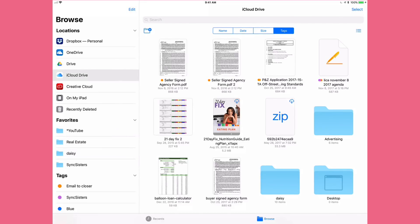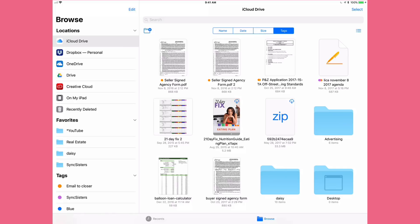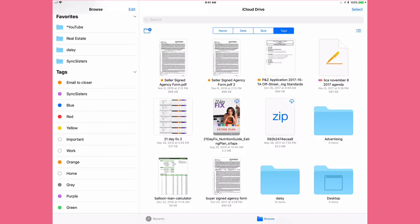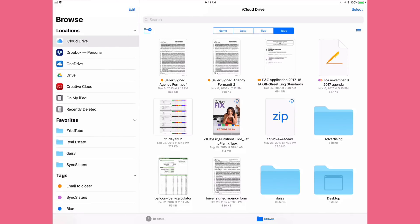To reorder items in Favorites, just pick them up and drag them around so you can order them any way you want. You can do the same thing under Locations — pick up iCloud Drive and drag it to the top if you want it first. iOS 11 is becoming more like the Mac, and once we get into the files window you'll see it's very much like a Finder window. The Tags section syncs with your Mac if you're using iCloud Drive files.